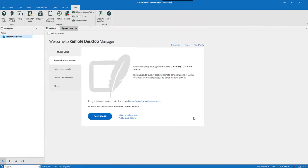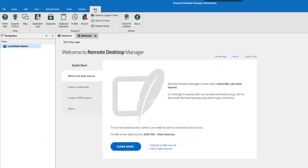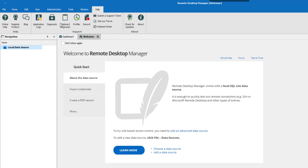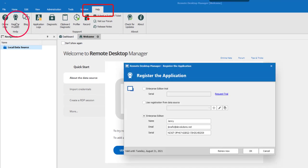If you don't have the Register the Application window that automatically prompts, no worries. Simply go in Help, Register Product, and you'll find the window right there.